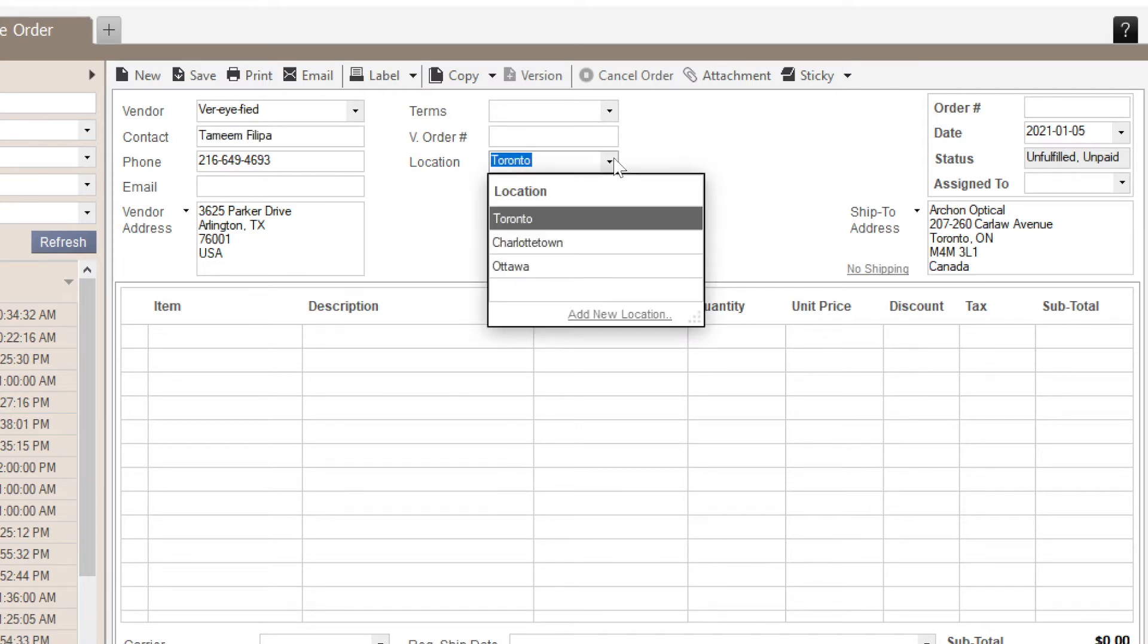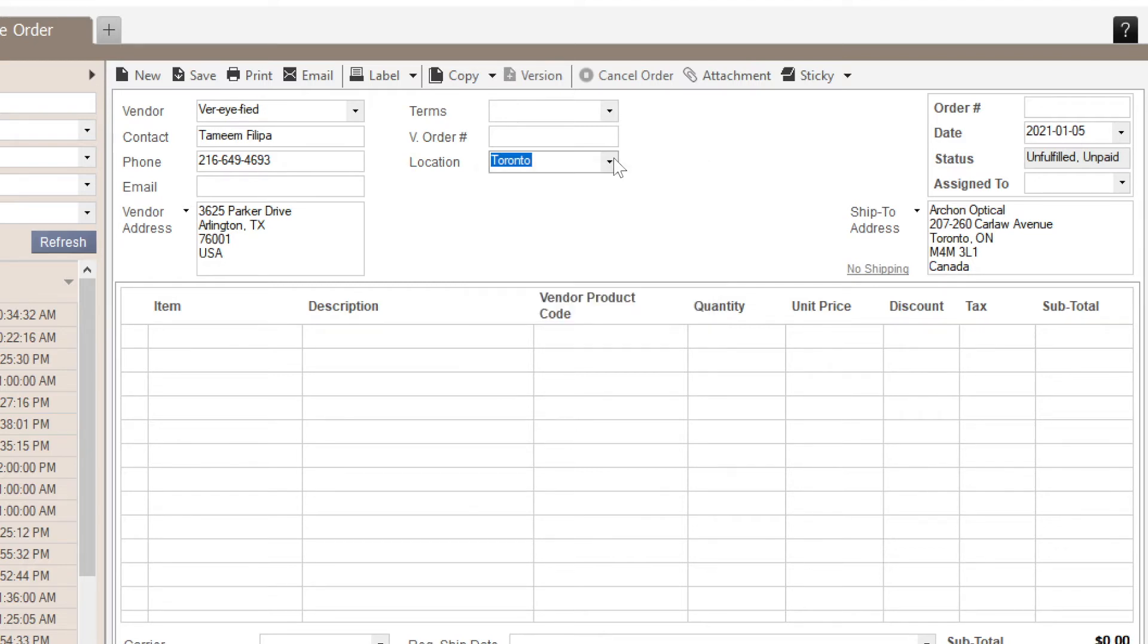The location field represents the physical location that you'll be receiving stock to, and it should be pre-filled based on your company default settings.